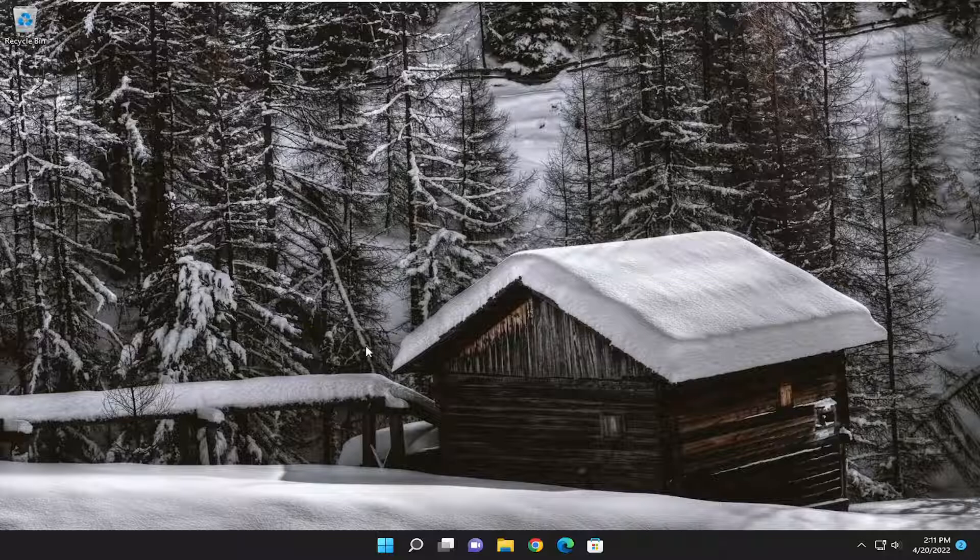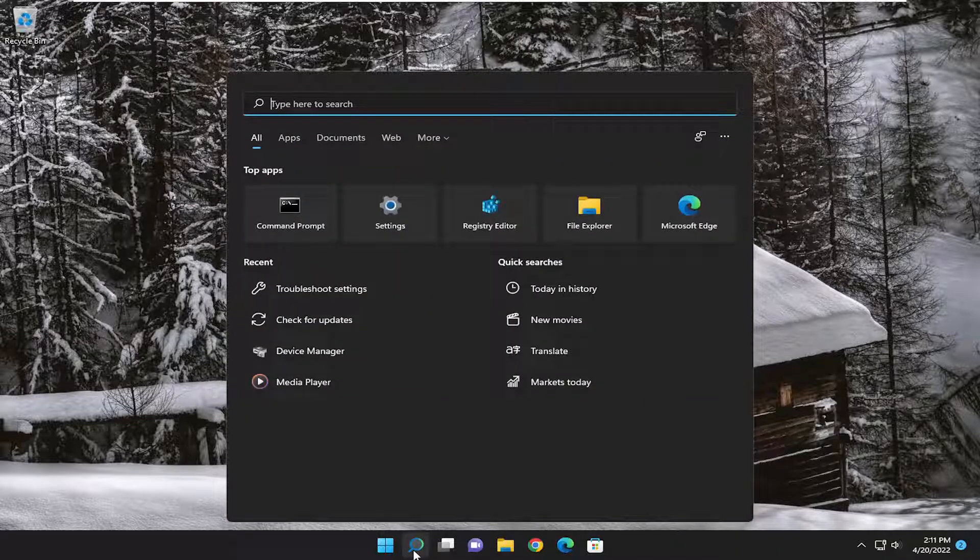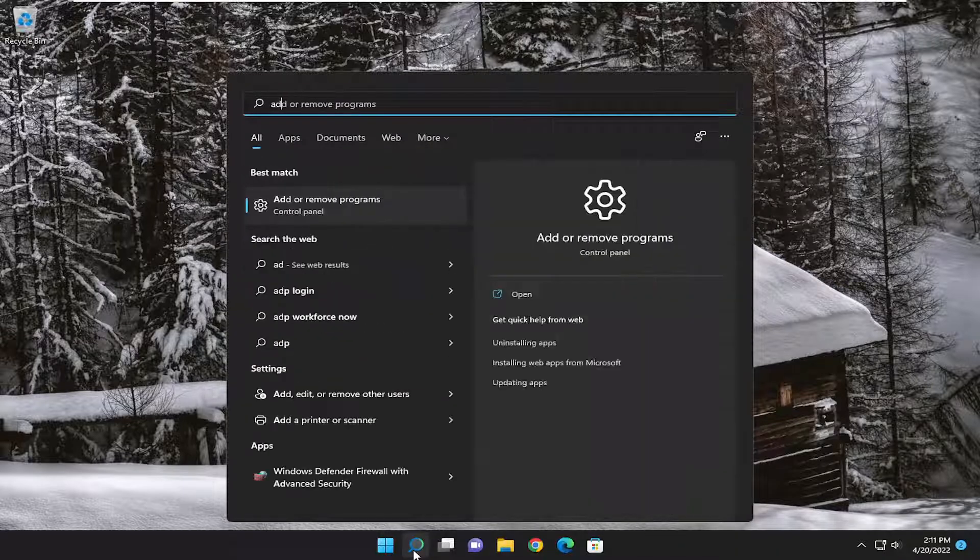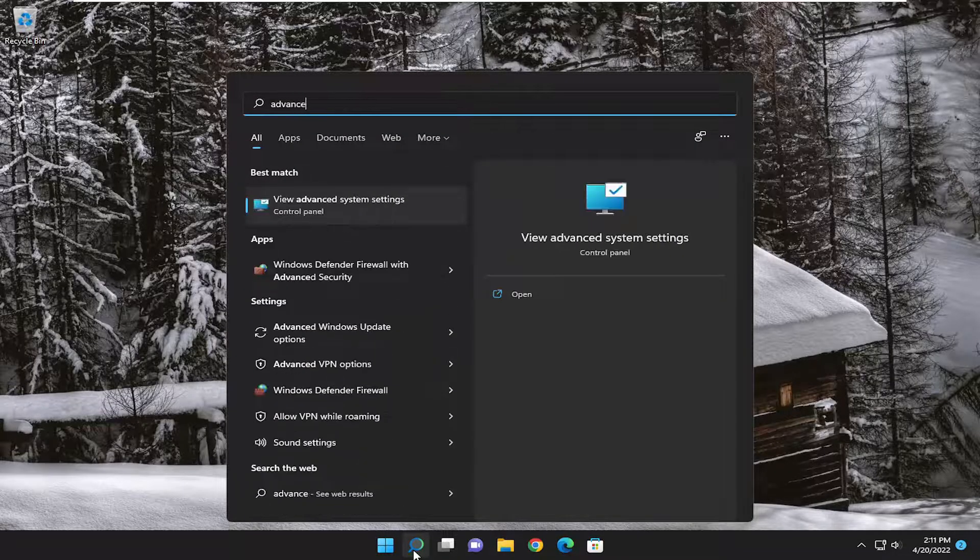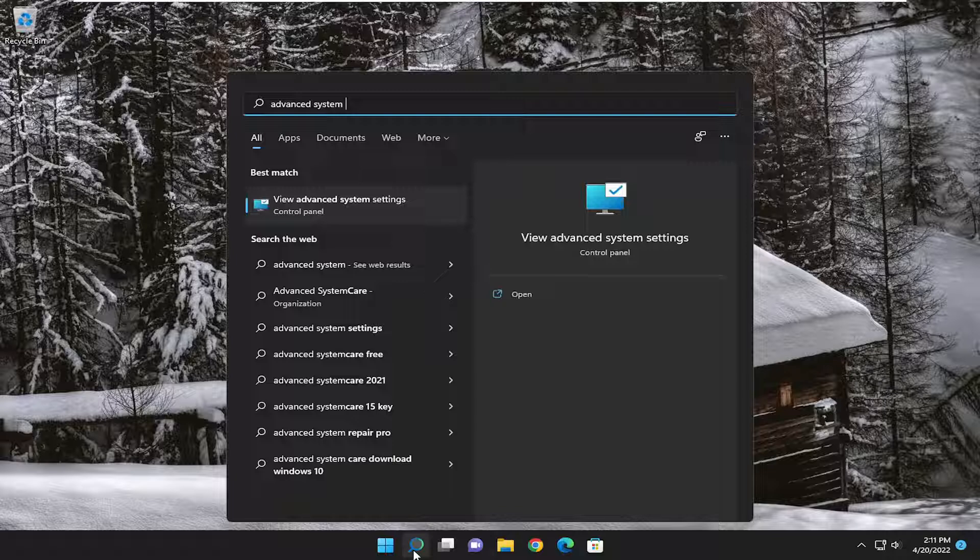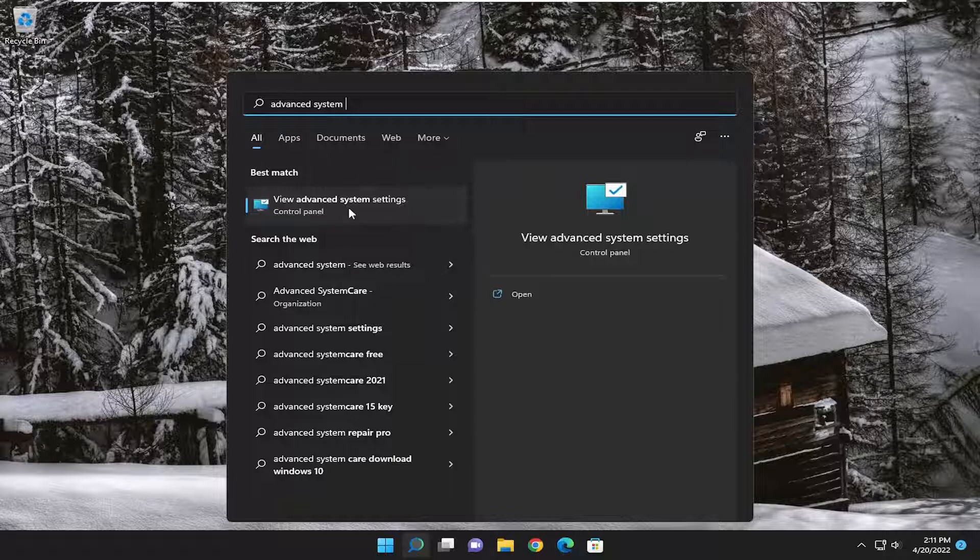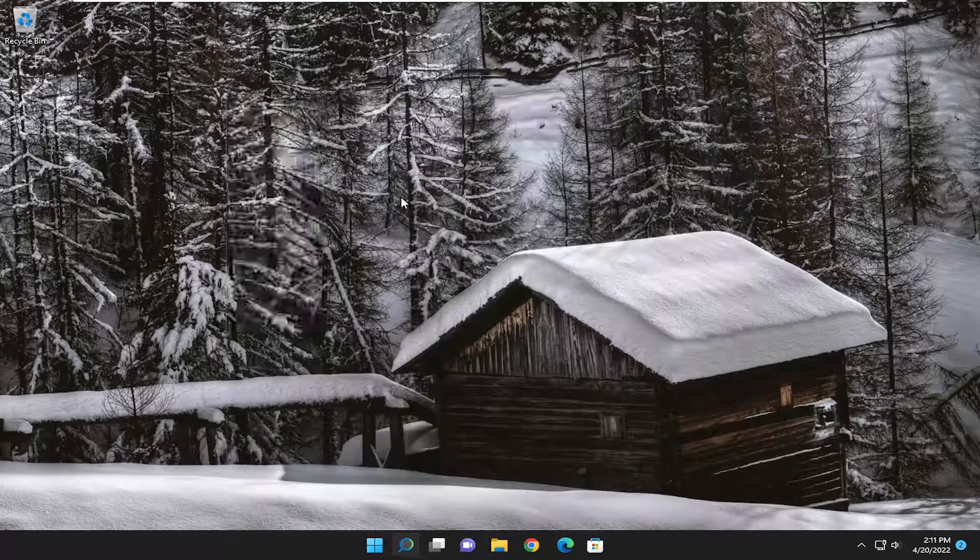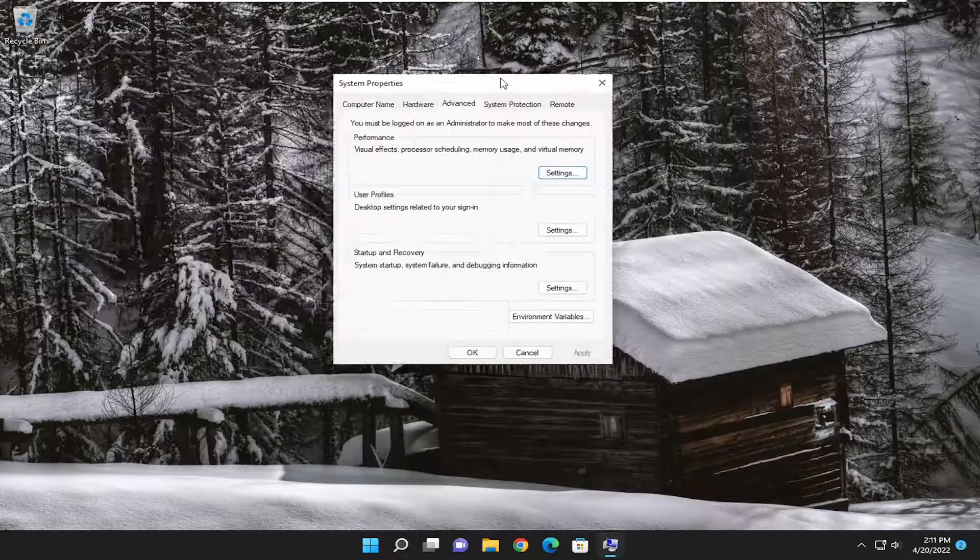We are going to start off by opening up the Start menu. Type in Advanced System Settings. Best result should come back with View Advanced System Settings. Go ahead and open that up.